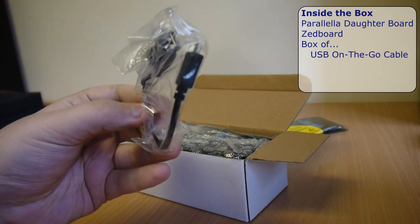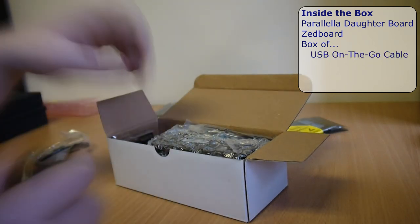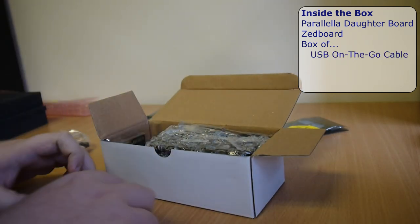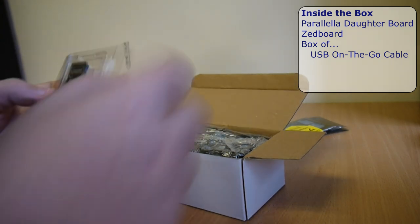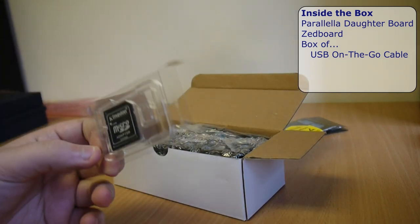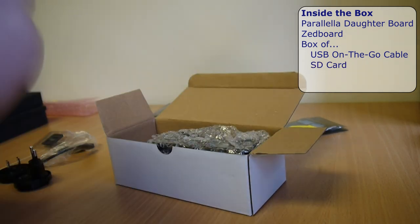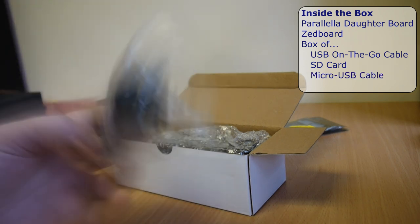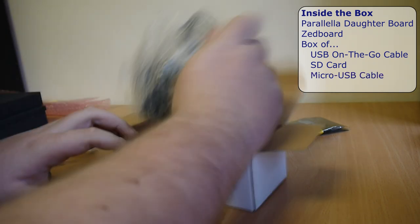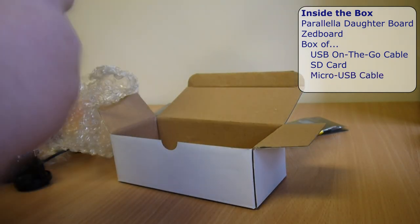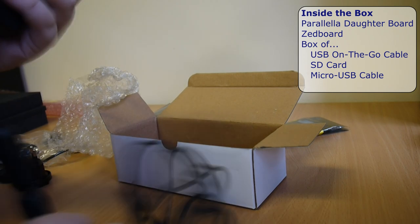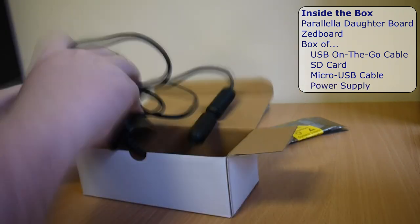And a small box of all those useful little things: a USB on-the-go cable to turn a little USB port into a big one, a micro SD card with the operating system on, a micro USB cable, and of course the power supply for the board.